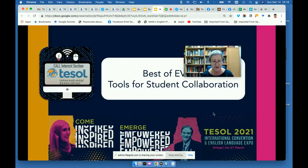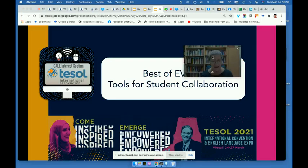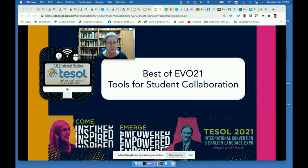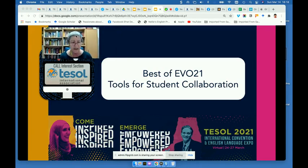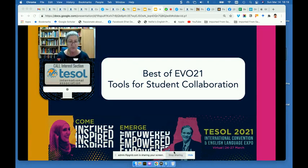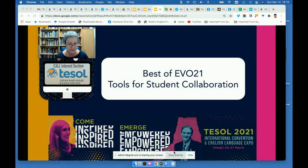Hi, this is Nellie Deutsch, and I was one of the moderators of Best of Evo Tools for Student Collaboration. This was the second year of Tools for Student Collaboration. It's mostly about how we can collaborate using various tools. I'm going to take you through some of the tools that we used and a bit about the session.